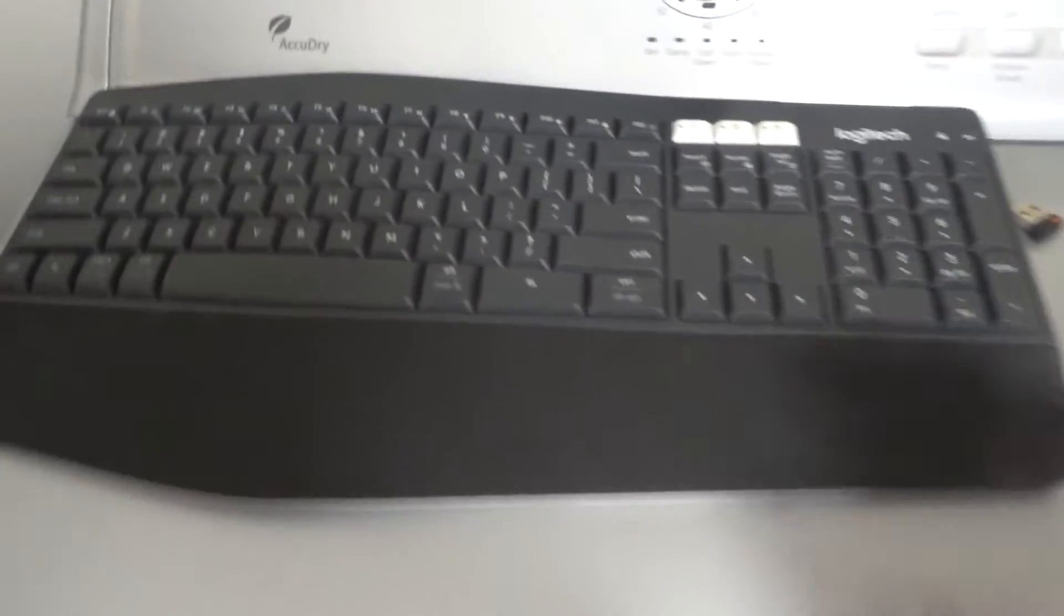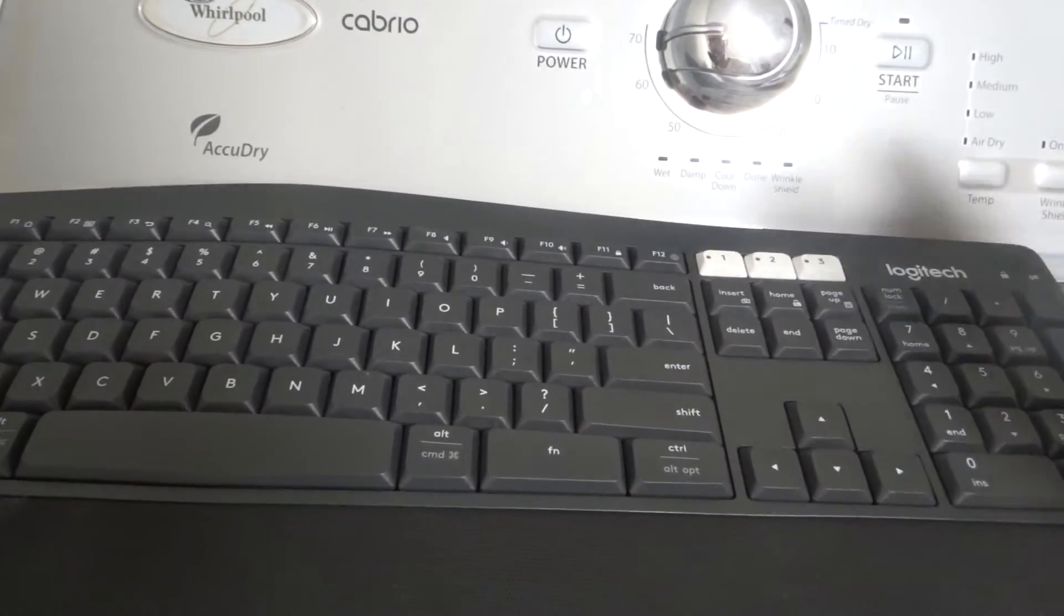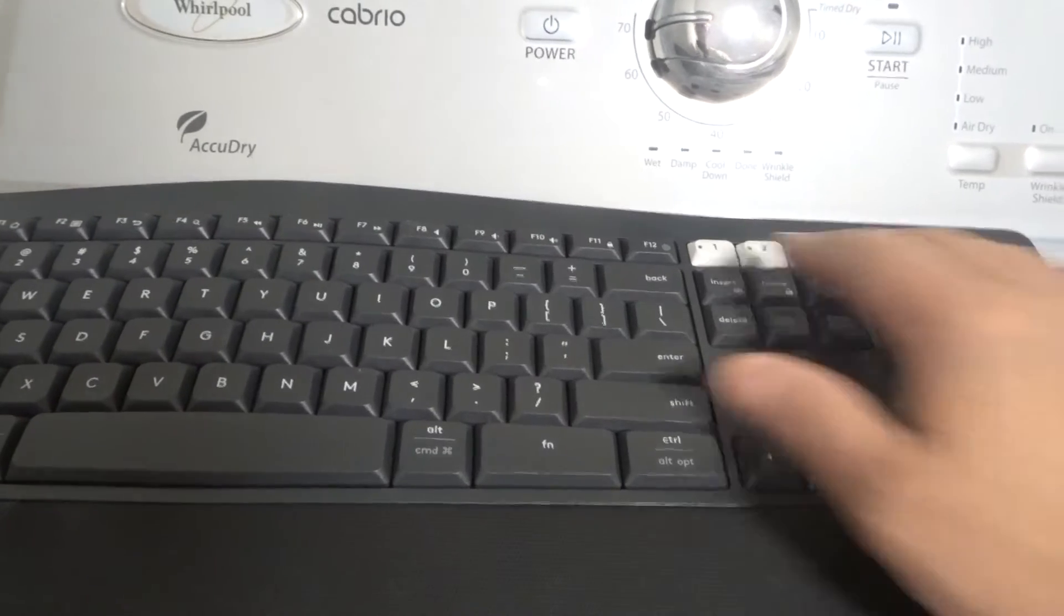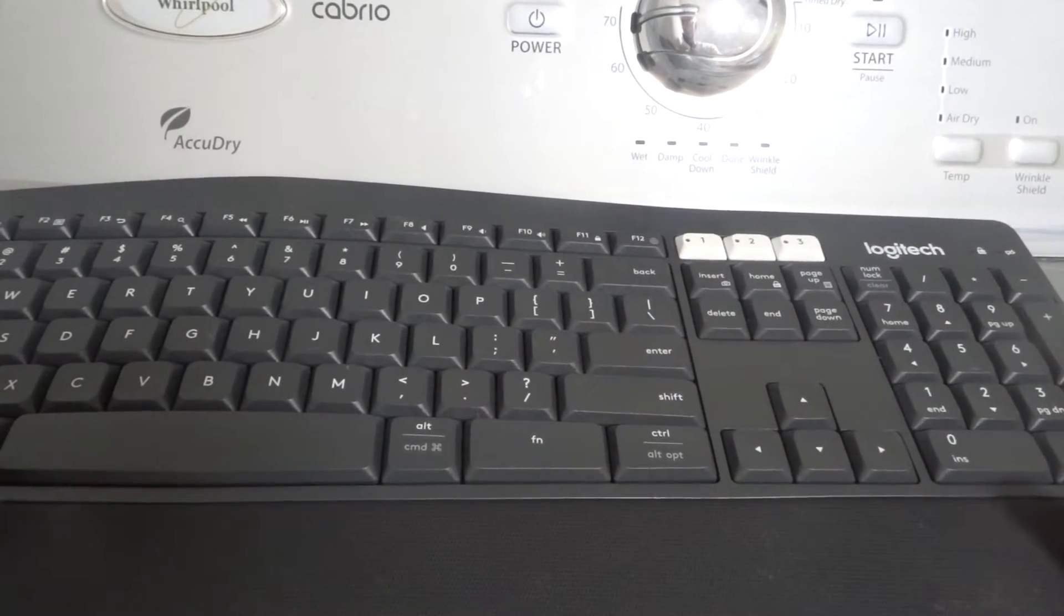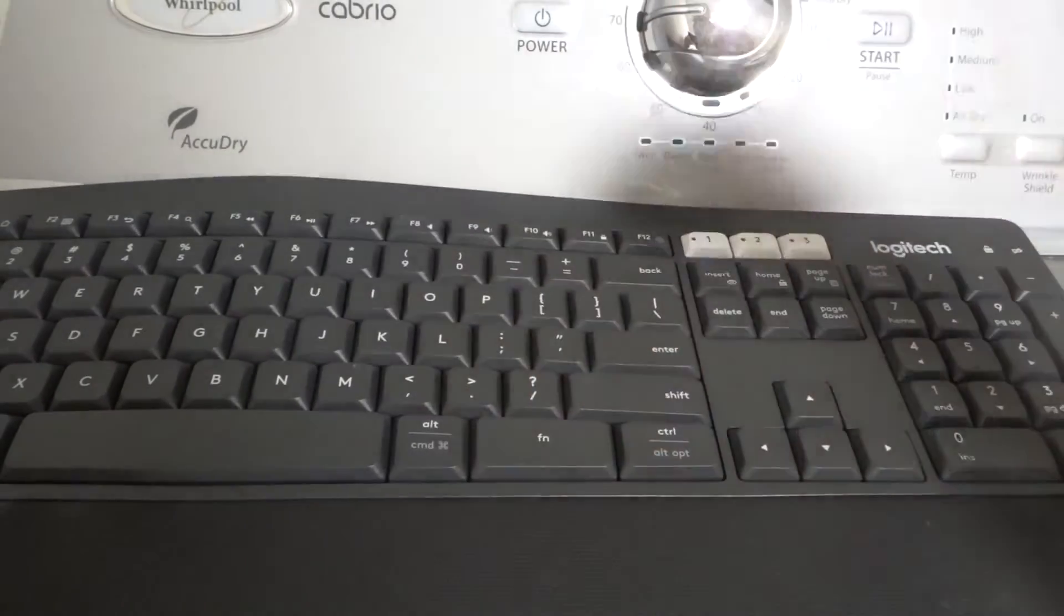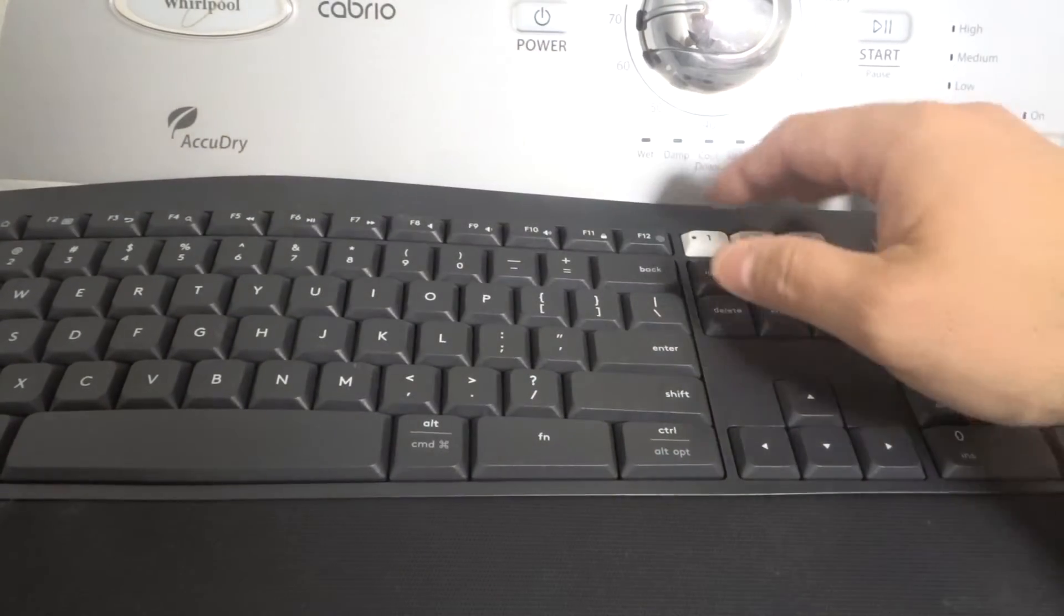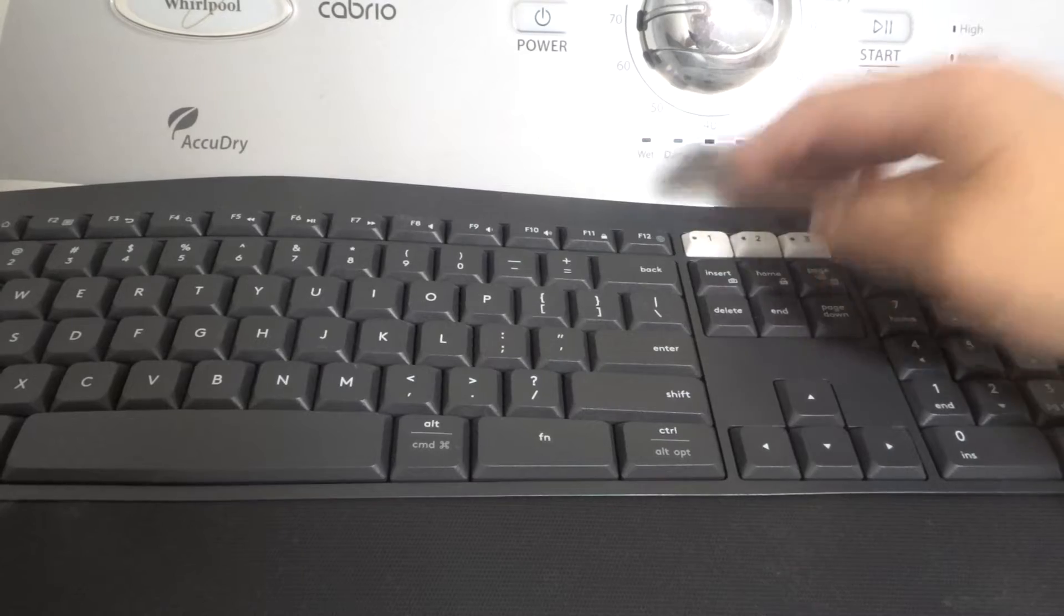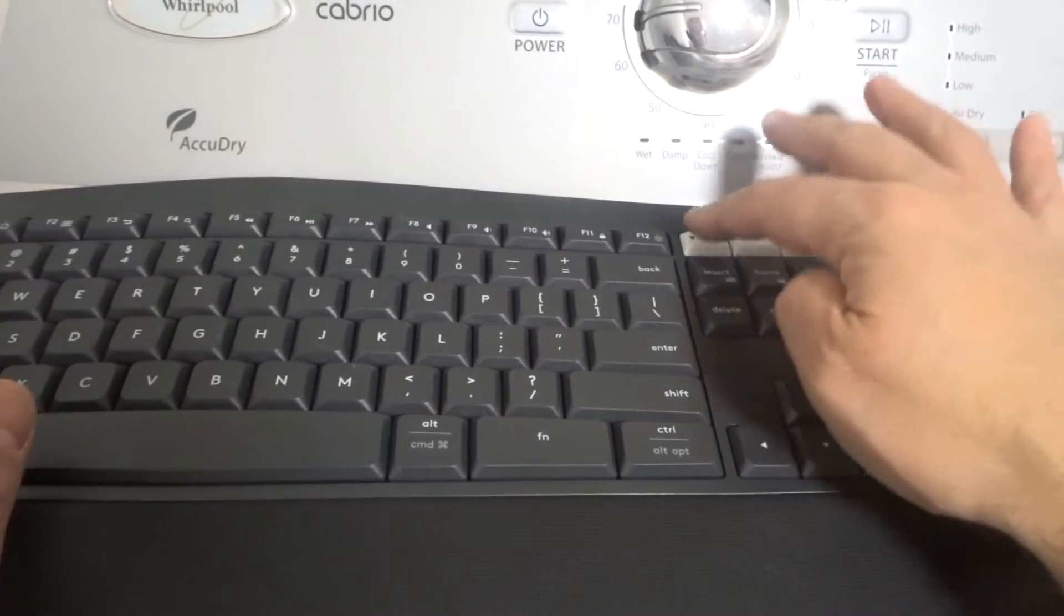Or you'll have a Bluetooth connectivity option. For Bluetooth connectivity, you'll look for a Bluetooth button on the keyboard and press and hold that button down for about five seconds, and it should try to connect to one of the nearby devices if it's Bluetooth enabled.